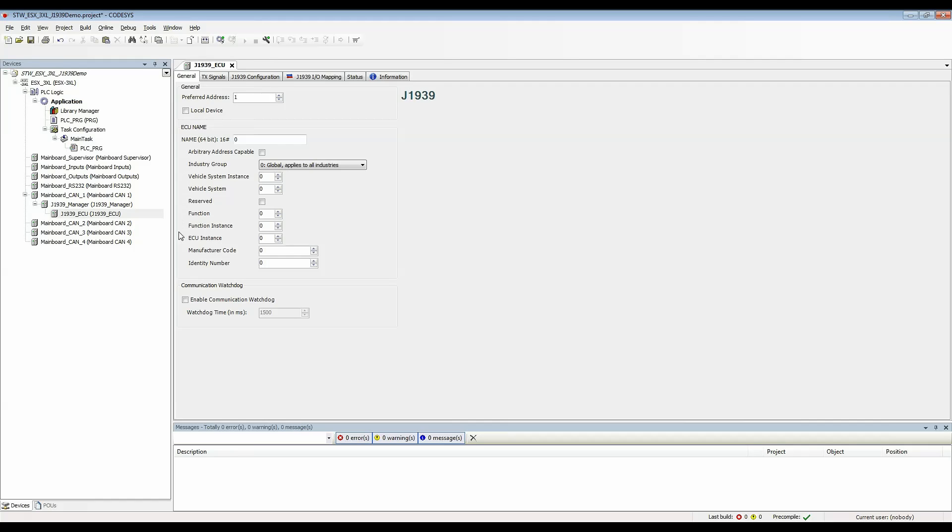Here's the ECU name settings and we're going to leave this as default for now because we don't need to mess with that. But if you needed to set up the name for a device you're using this is how you would do it. There's also a communication watchdog here and we will not be using that in this example.